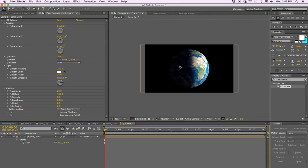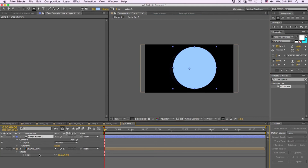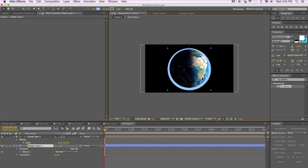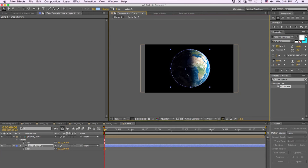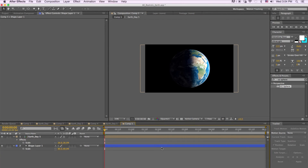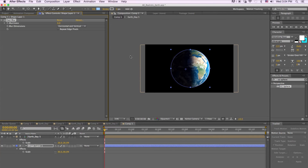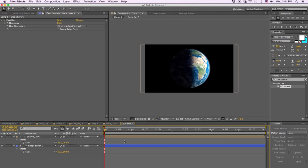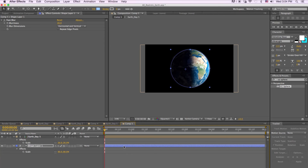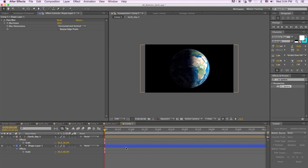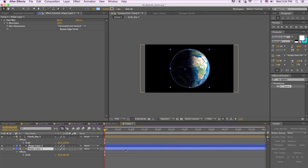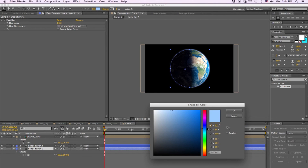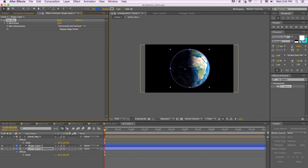Now we want to create a little glow around the earth. To do that, we're going to create a shape layer with a light blue color and drag it underneath the earth texture, then scale it down. We'll go to Effects > Blur > Fast Blur and set it to about 20. Then we'll duplicate it, click on the bottom layer, darken it a bit, and up the blur to about 30.